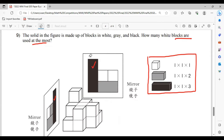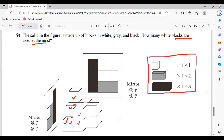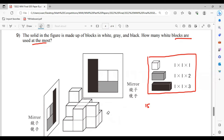So the easiest method to answer this question is to first know the volume of the solid. We can count — this is a basic grade 5 lesson. Counting through, there are 15 units, so the volume is 15 units. But the number of blocks is not 15, because remember the sizes of the blocks are different.